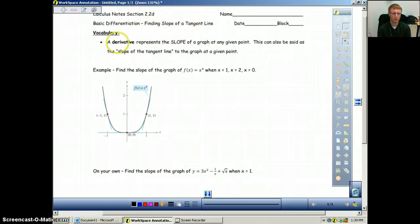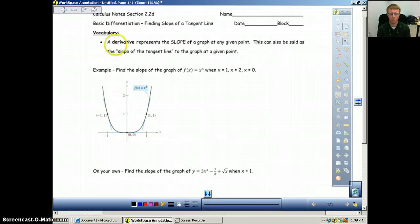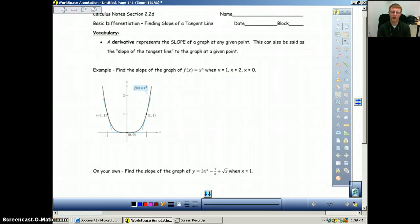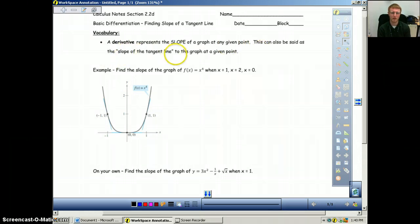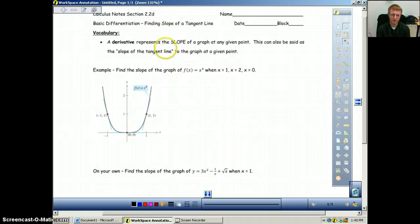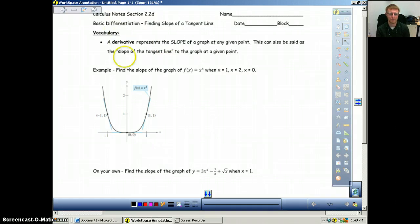Let's briefly review. A derivative represents the slope of a graph at any given point. So when you find a derivative of a function, what you're really doing is finding the slope of that function at a given point. This can also be said as the slope of the tangent line to the graph at a given point. When we find a derivative, we're not finding a tangent line — we're finding the slope of the tangent line at that point.